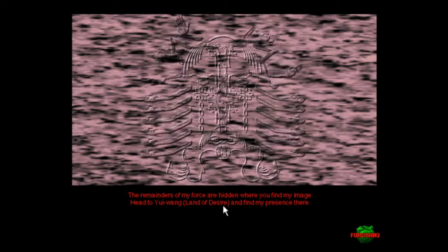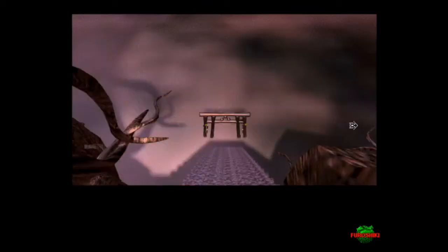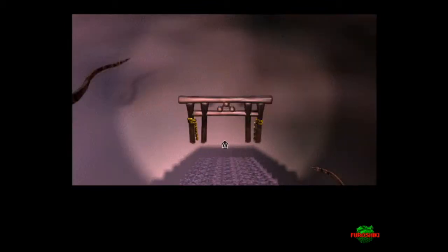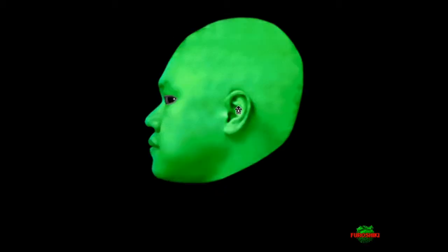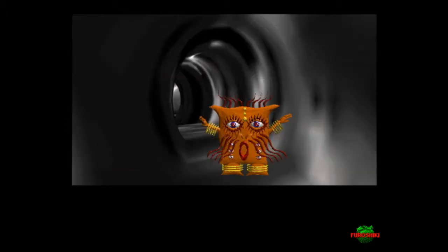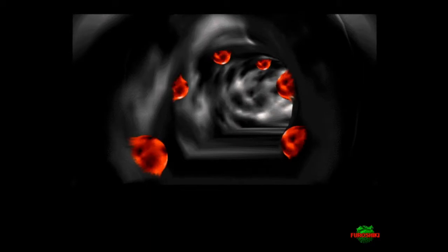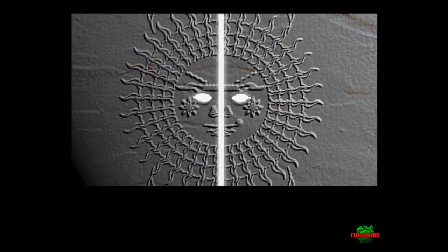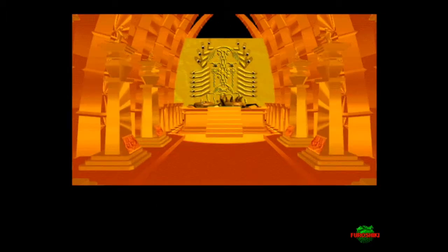Head to Yui Wang, the land of desire, and find my presence there. You know, there are actually speed runners of this game. I'm in a discord server about Osamu Sato and like the work of Osamu Sato, aka the two games.